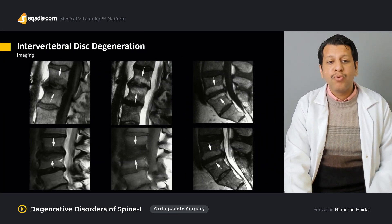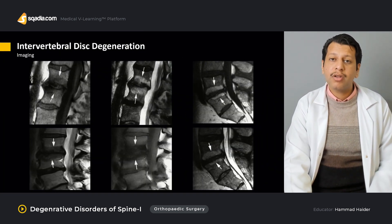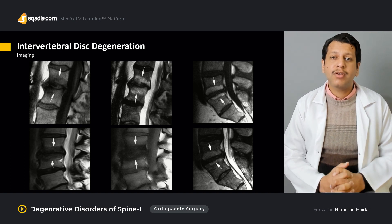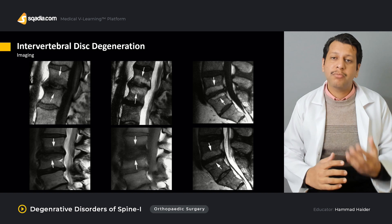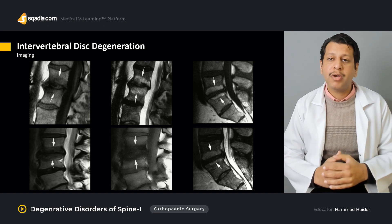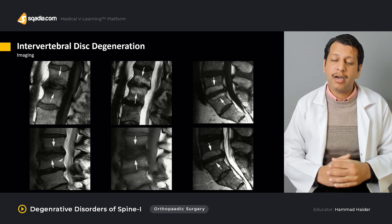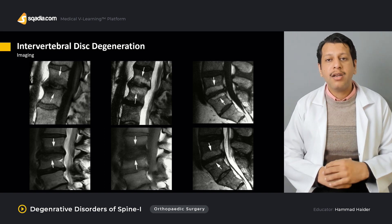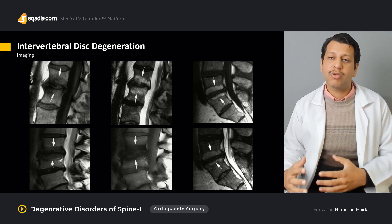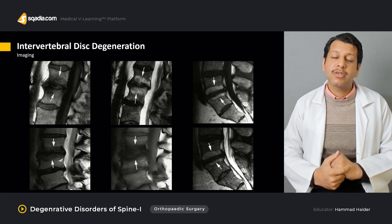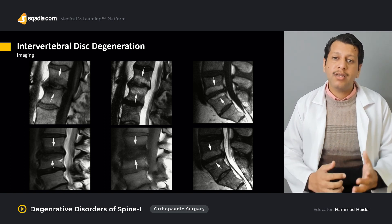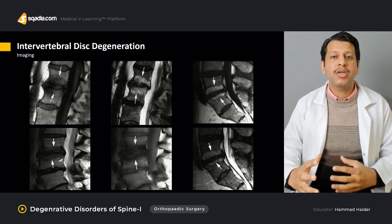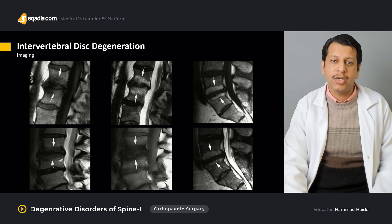Then we move on to how to look for intervertebral disc degeneration, discussing specific signs and features on X-ray of the lumbosacral spine in AP and lateral views, as well as what we see on MRI, CT scan, or discography. We will also discuss why discography is no longer commonly performed.